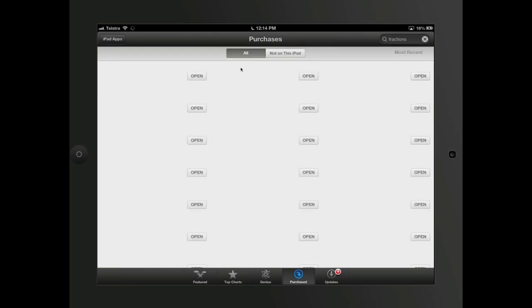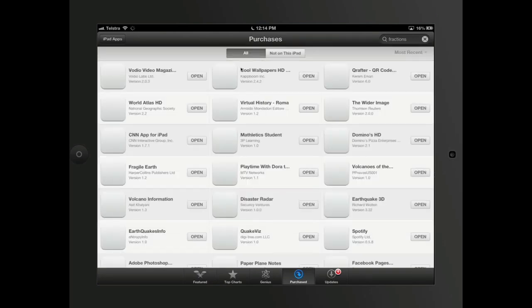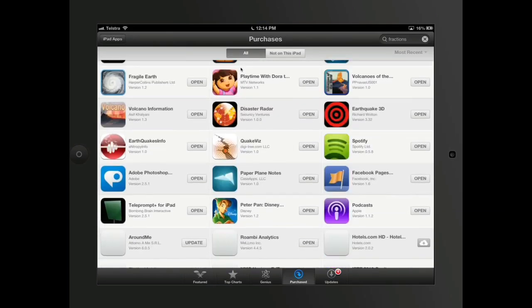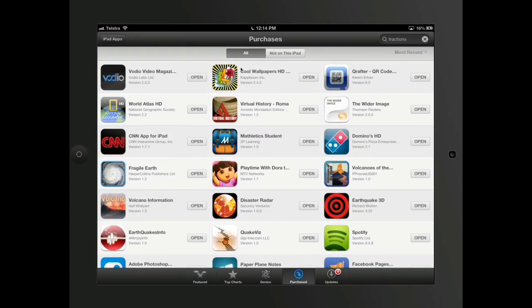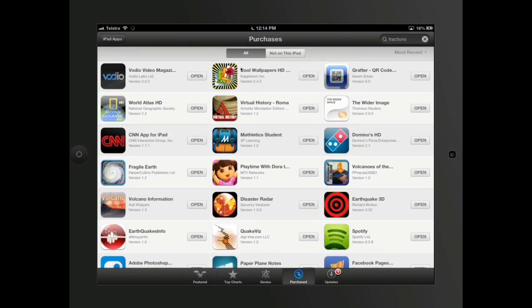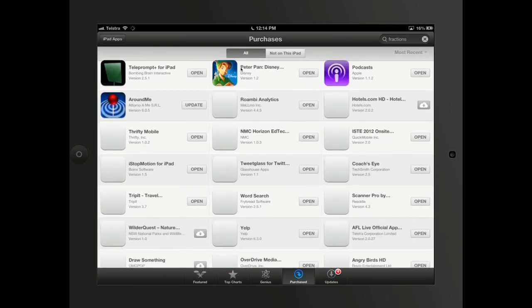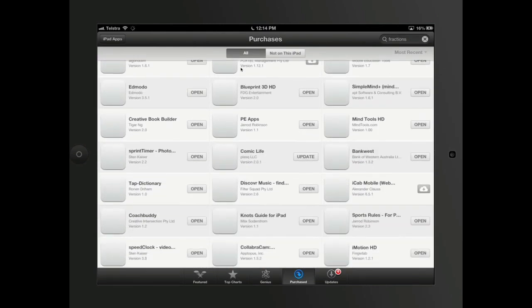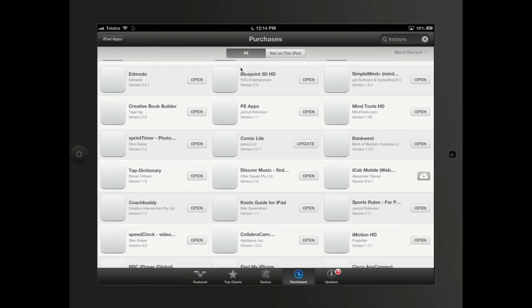So I can see all of the apps that I've purchased for everything. I can see that I've purchased some Dora ones for my niece. But these are every single app that I've got on my iPad or that I can actually put on my iPad.